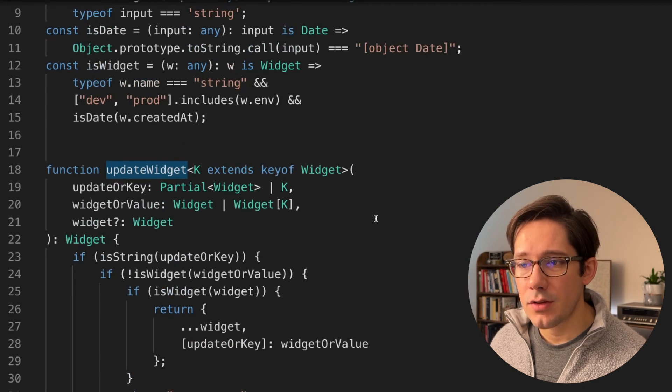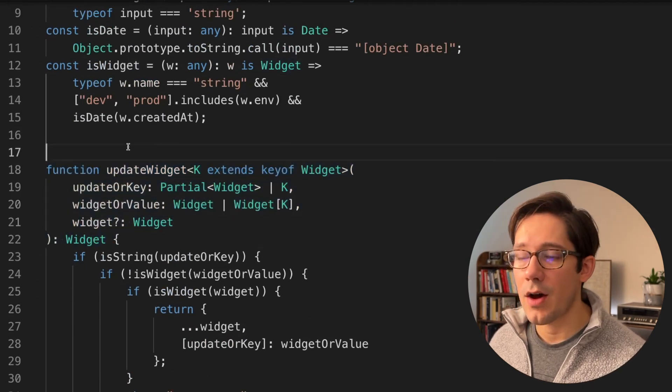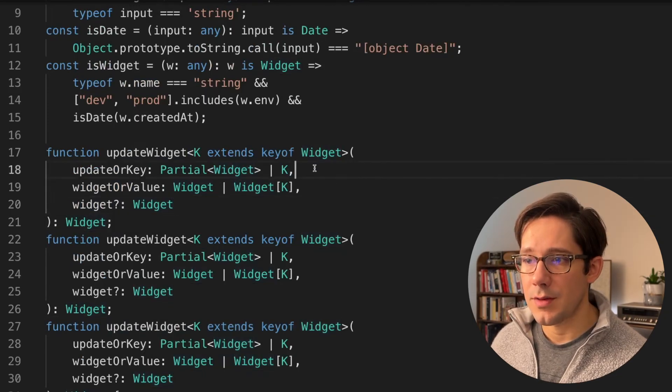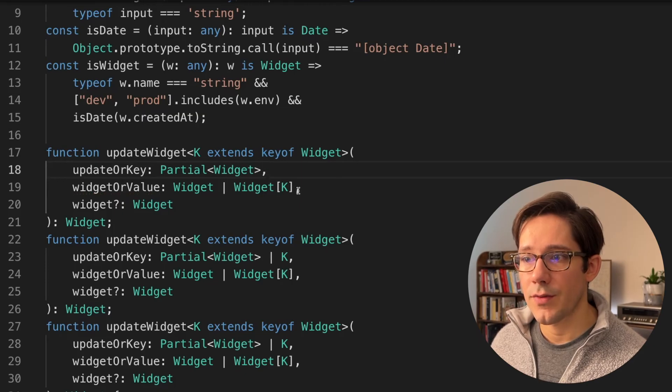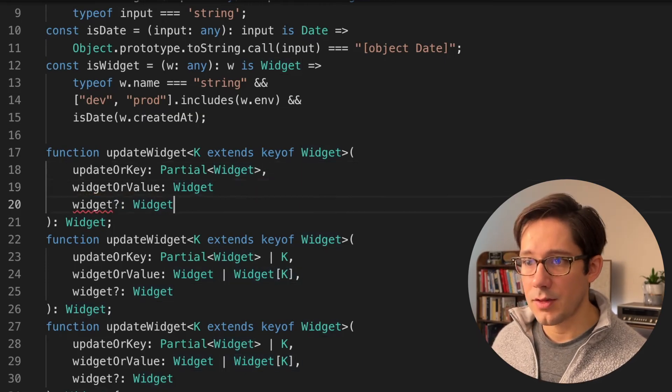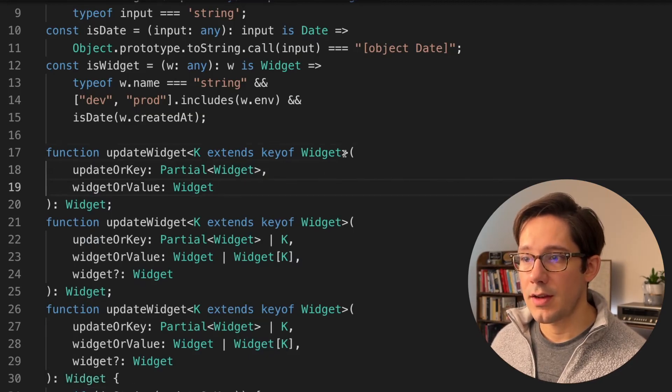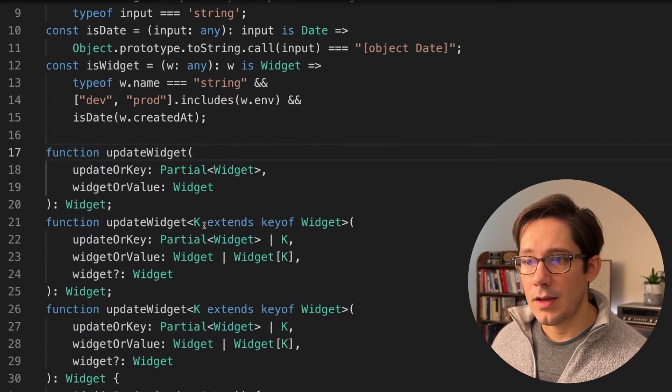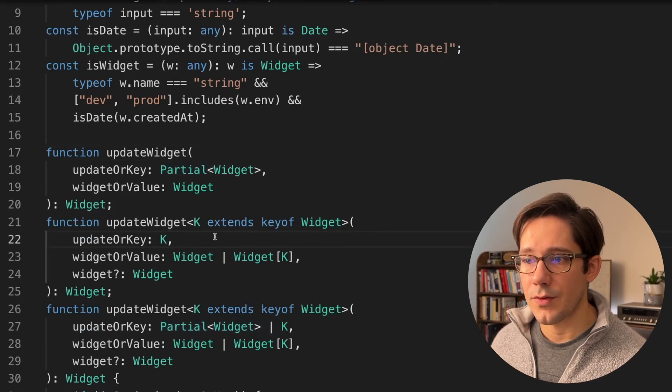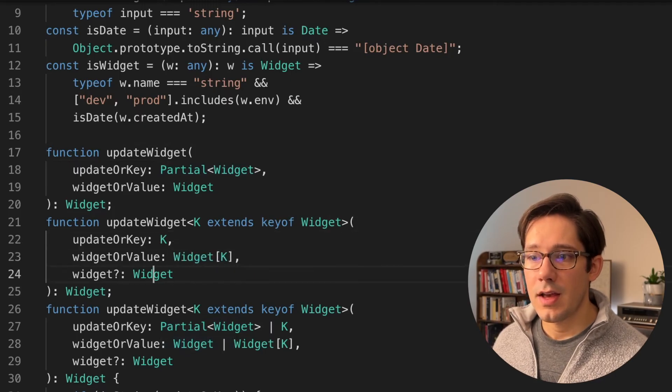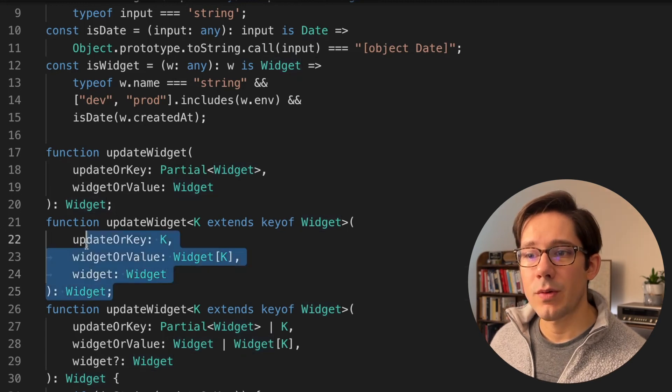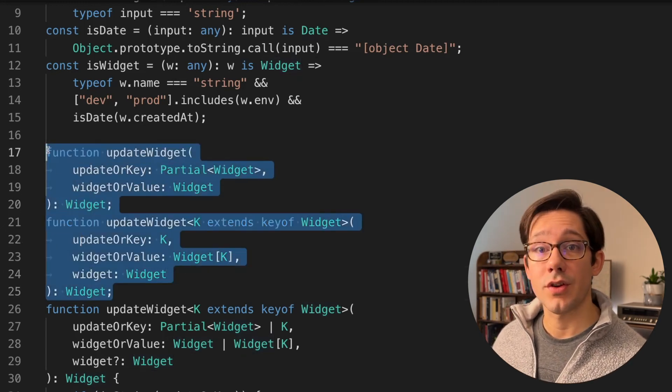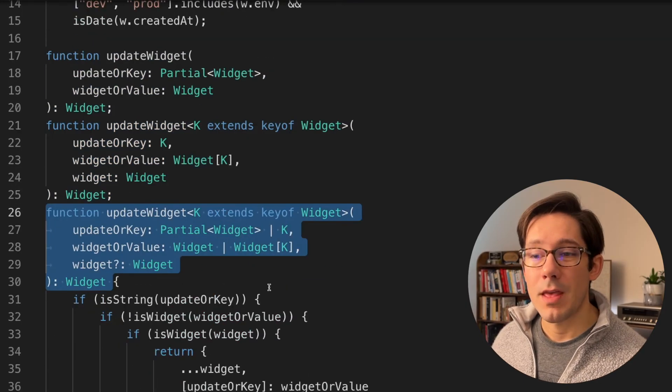We'll add two new function signatures that TypeScript can use to determine how this is supposed to work. Let's have this first one be the one that takes the partial update object. So we'll just have the partial widget as our first argument, and we'll have the full widget as our second argument. And we have no third argument in this case. And in this case, we don't need that generic, so we can drop that. In the second example here, we only will accept the key as the first argument, the value as the second, and this third argument is not optional. We need that widget there. The way this works is that TypeScript will use these two function signatures as the valid signatures that we can use when writing this function. It won't allow us to use arguments that don't match one of those two, even if they may match the third implementation signature.